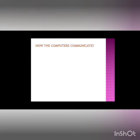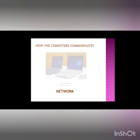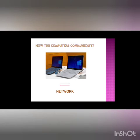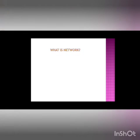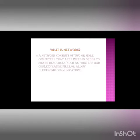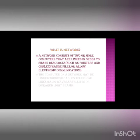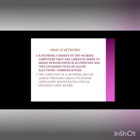Then how do computers communicate? If two computers want to communicate, they communicate through the network. Then what is a network? A network consists of two or more computers that are linked in order to share resources such as printers and CDs, exchange files, or allow electronic communications.